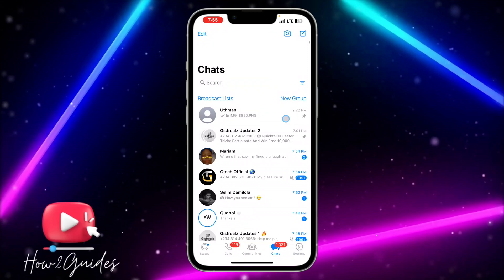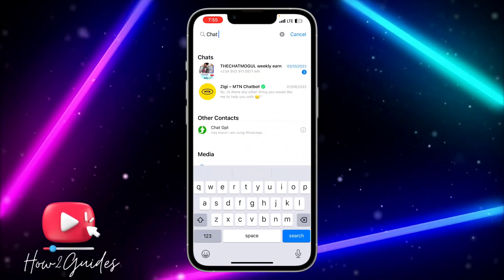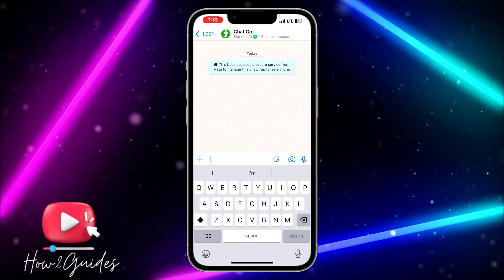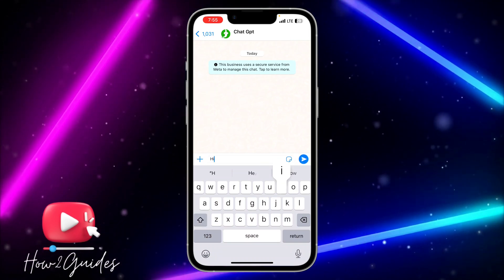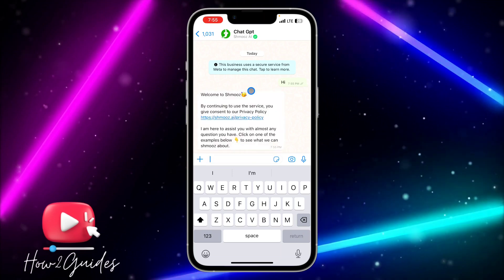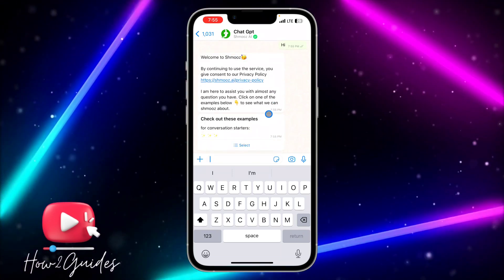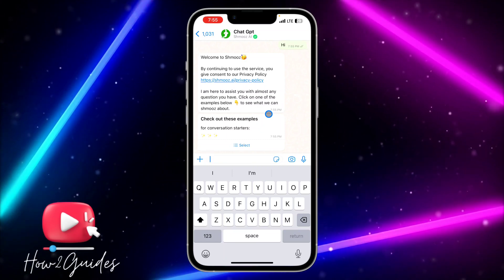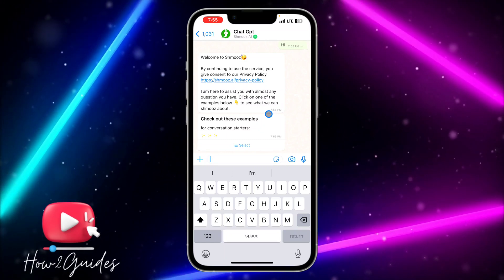Once you have added the contact, just search for the contact right here. You can now start asking ChatGPT any question of your choice. Let me just send a message and wait for the reply — you can see it is a bot. So instead of using the web version of ChatGPT, you can use this WhatsApp version.